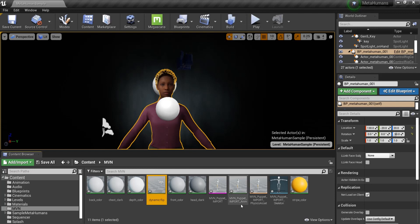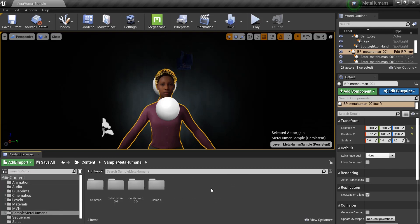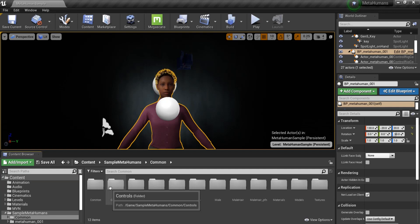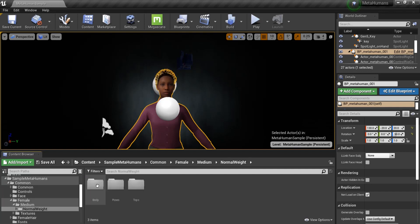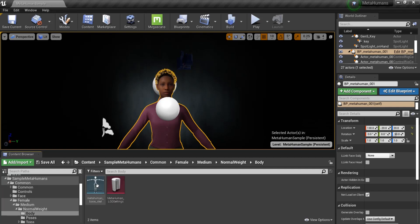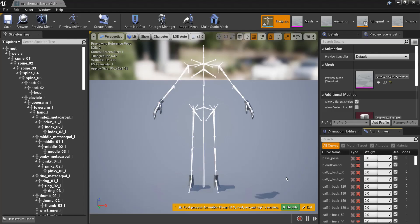To begin retargeting the characters, we need to find the base skeleton for the MetaHuman. In this project, this can be found under Sample MetaHumans, Common, Female, Medium, Normal Weight, and Body. Open the skeleton, and then open the Retarget Manager window.